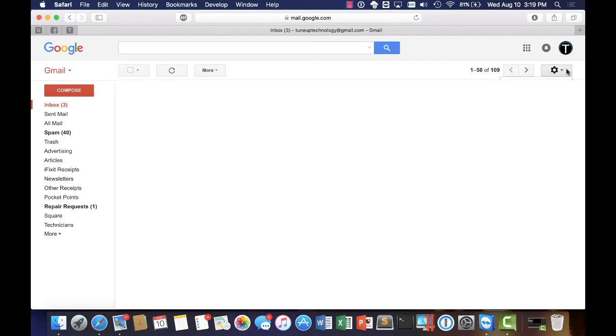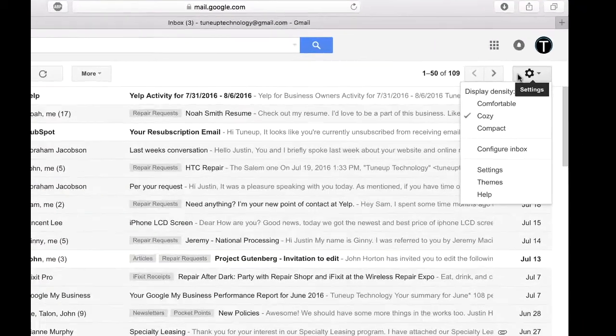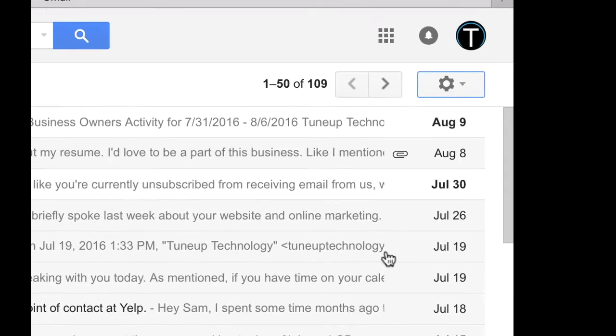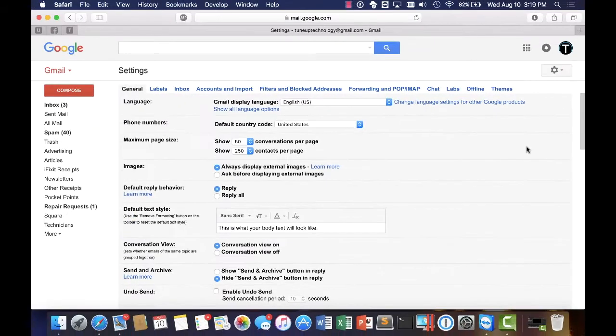And so what we're going to do is we're going to come up here to this little gear icon here, the settings, and then we're going to on the drop down select settings and we've got quite a few things that we can choose from here.